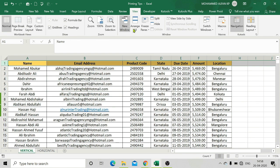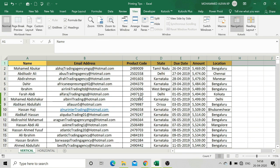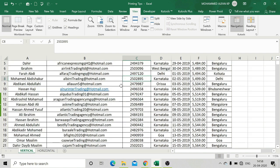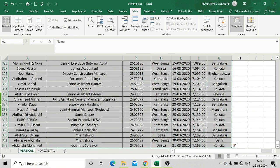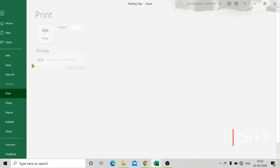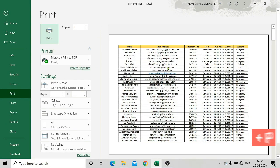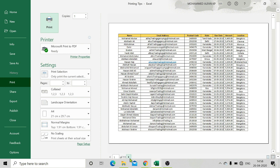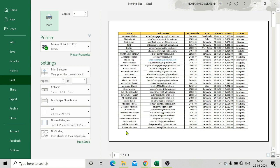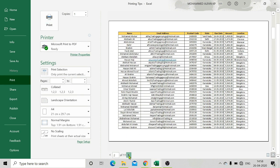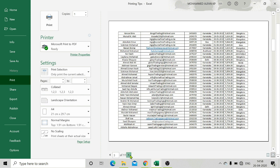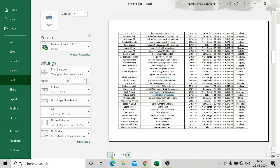Now let me show you an example — let me print it. The print preview shows a total of 11 pages. The first page has a heading, but the second and third pages have no heading. By default, you will have no heading on subsequent pages.